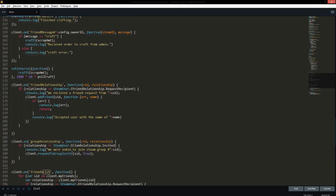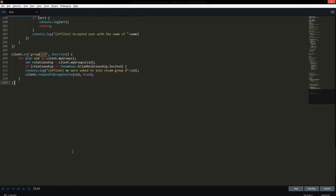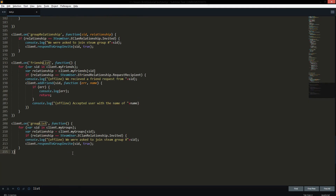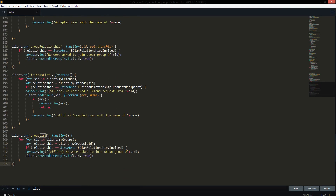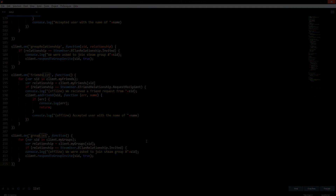I'll have a Pastebin with all of this code in the description. If you guys need any more help or want any specific features, let me know in the comments below, and I'll see you in the next one — peace.